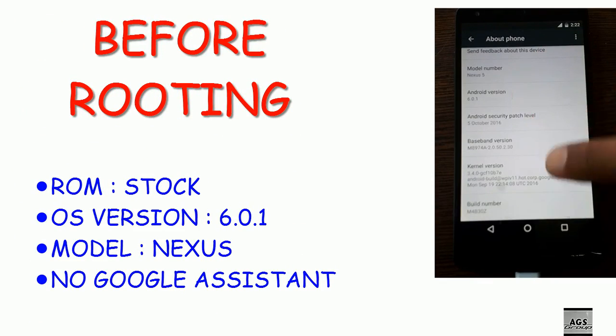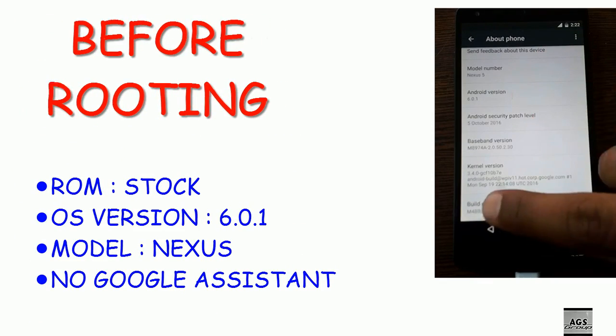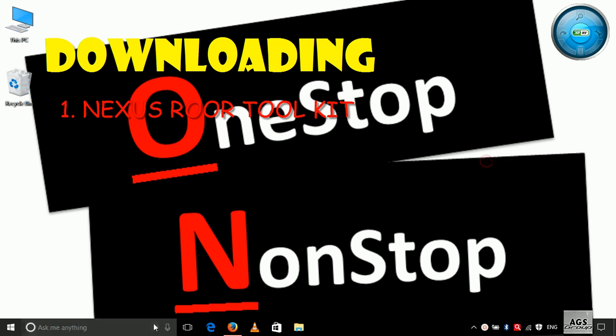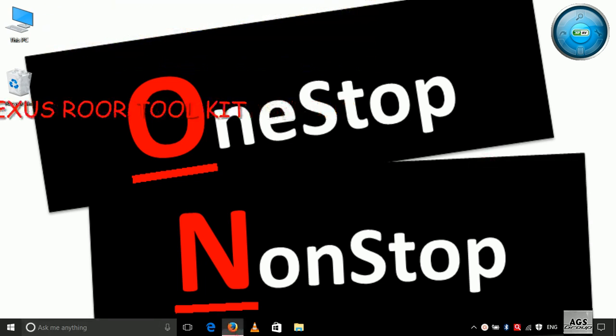Here you can see it's stock ROM version 6.1.1. Now let's download the Nexus Root Toolkit.